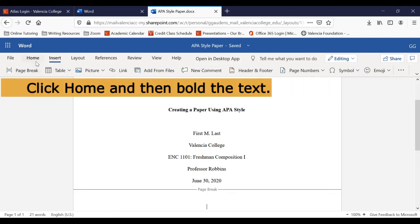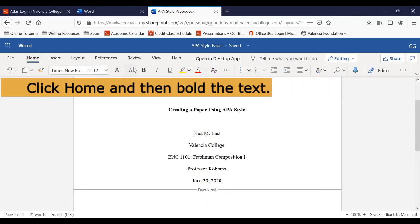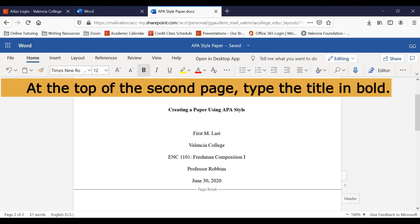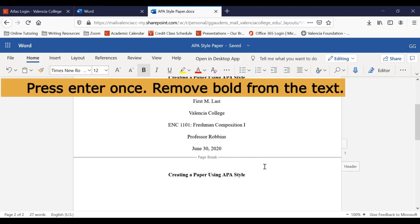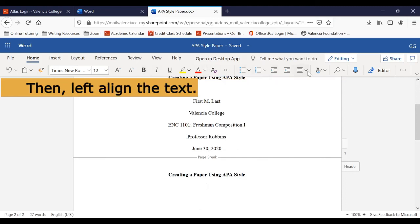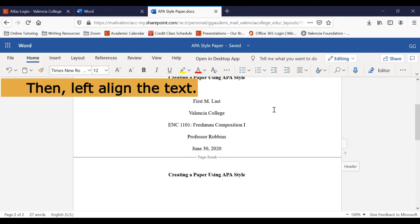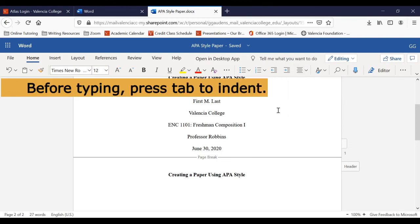Now we'll click Home to bold the text. Type the title at the top of the second page. Then click Enter one time. Remove the bold from the text and left align the text as well. Then you can press the Tab key and begin to type your paper.